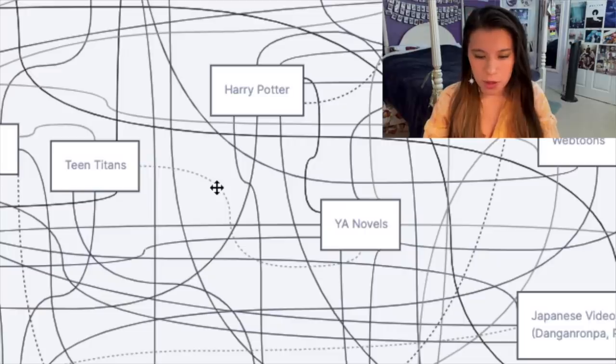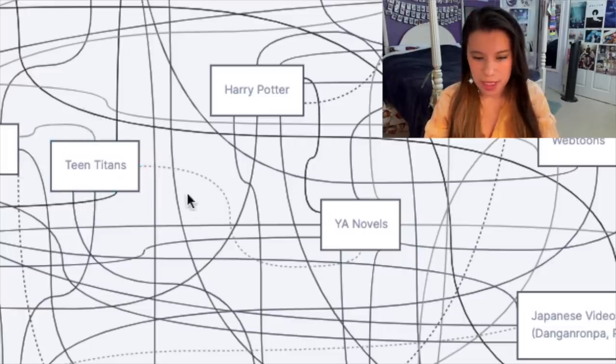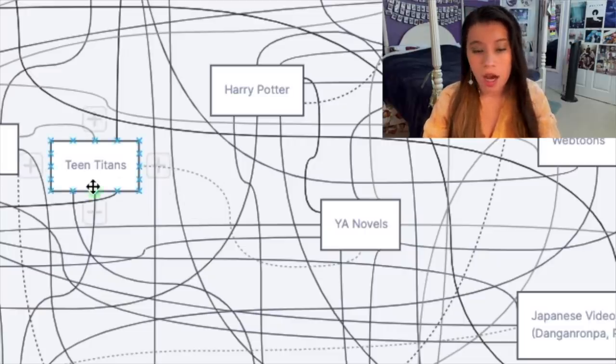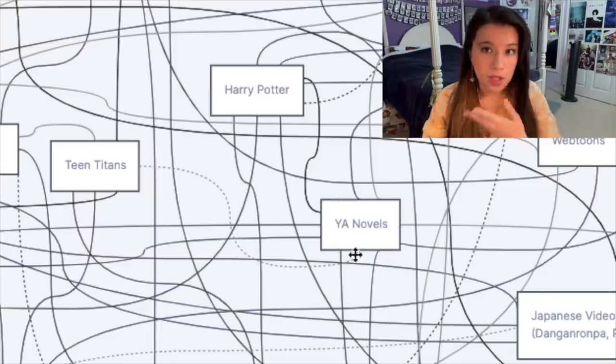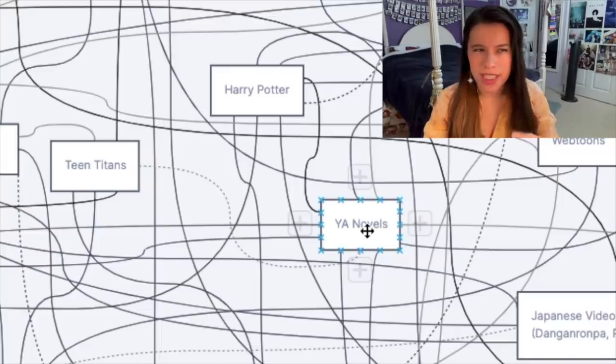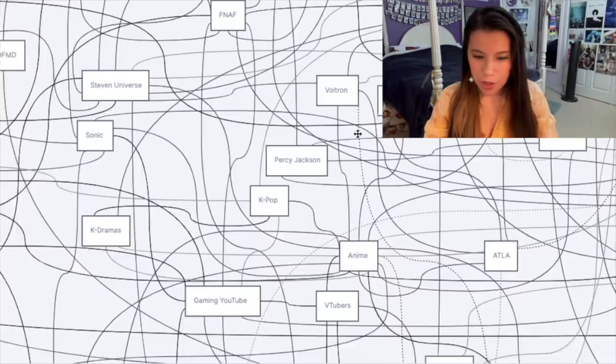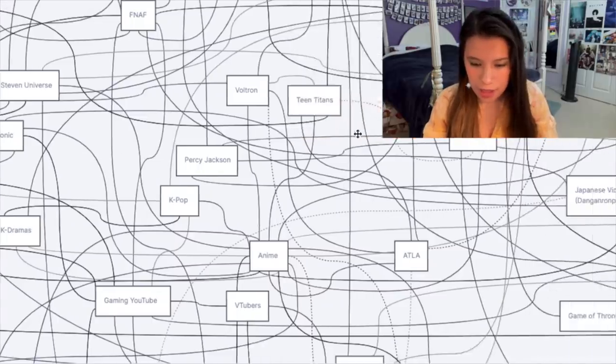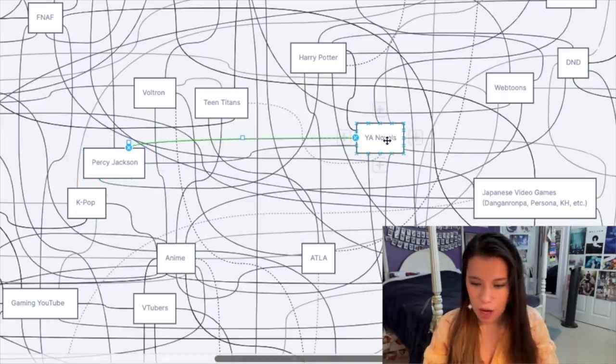This exists mostly due to personal experience. I noticed in middle school when I was really into Teen Titans that a lot of people that love Teen Titans also love books like Twilight or Vampire Diaries - just any sort of edgier young adult novel.